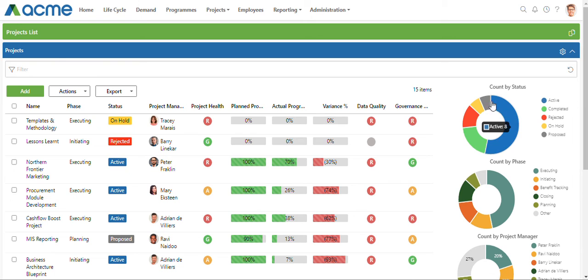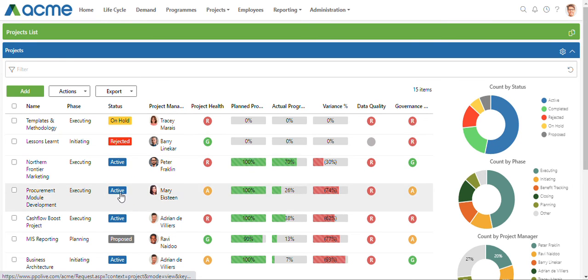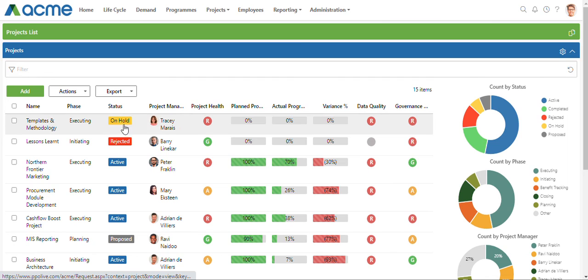You'll see that the count by status has inherited the colors that we have coded on our custom list.